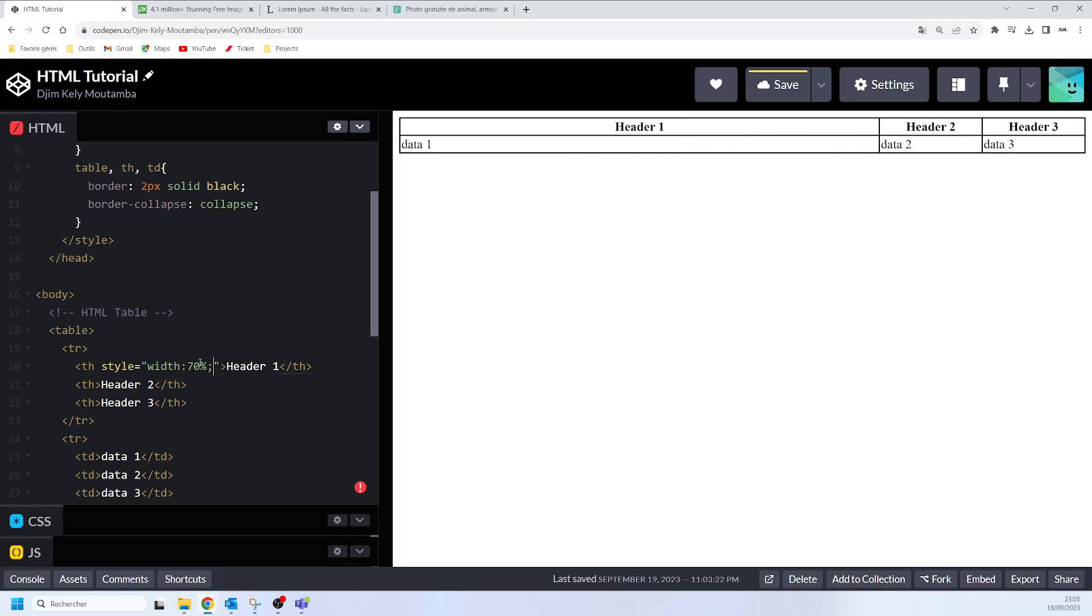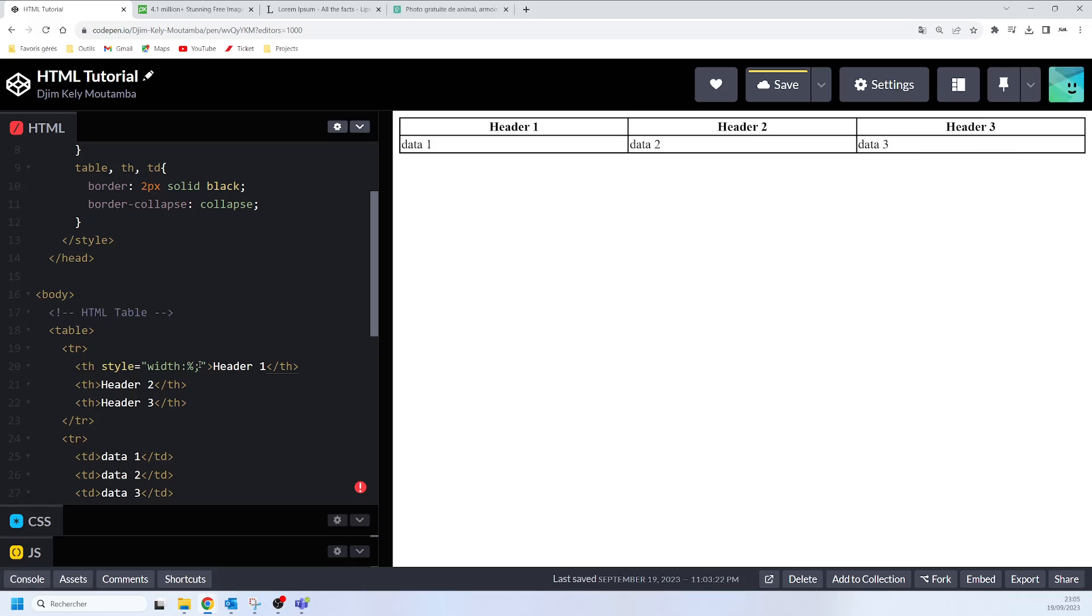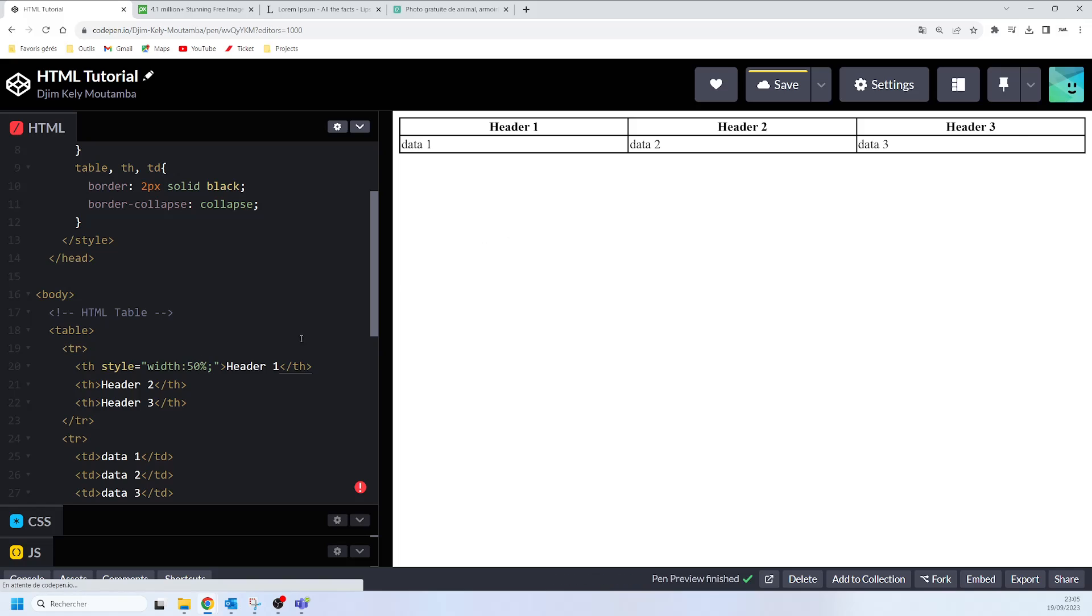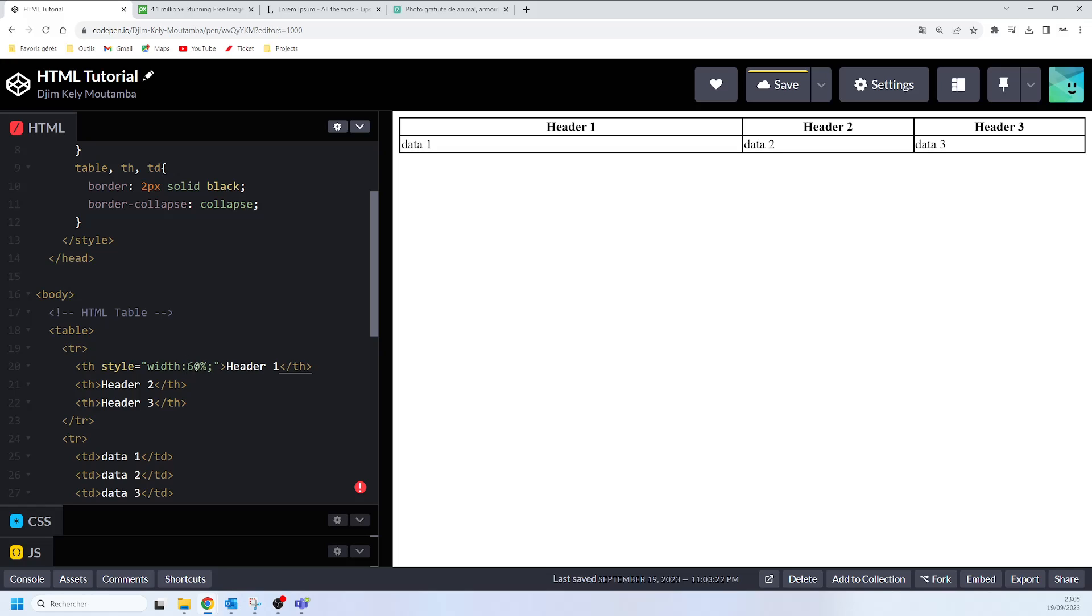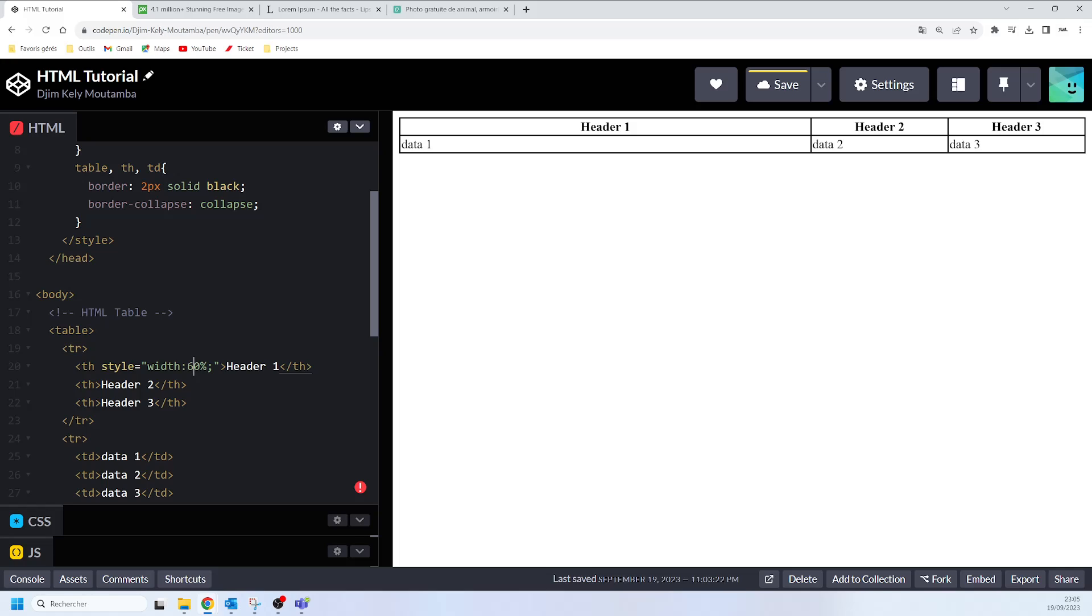If we said 50% like this, for example, this is how it's going to show. That's how you can change the width of the header or the particular column.